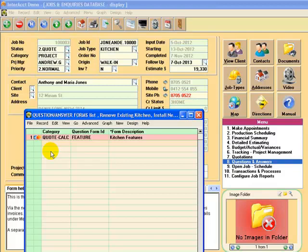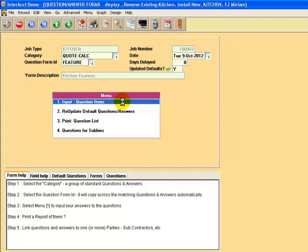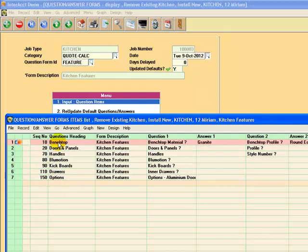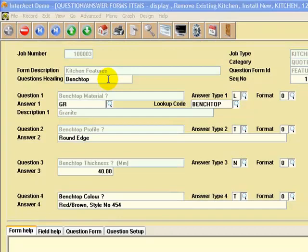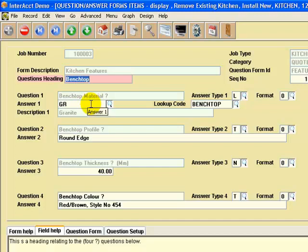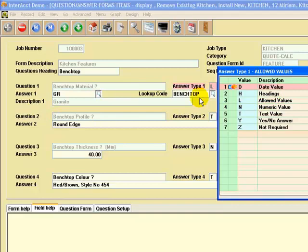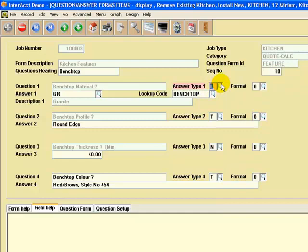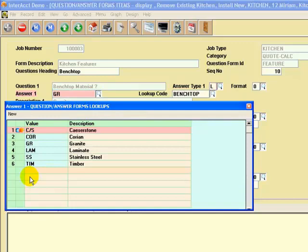In this case I've got a form called the kitchen features form. Let's call this one up — each form could have a series of questions. Going into menu number one to see those questions: they're grouped into a heading. In this case we've got questions in relation to the kitchen bench top, doors and panels, handles, et cetera. I'll call up the bench top set of questions. Each heading can have up to four questions — there's no limit to the number of questions of course. In this case it's asking: what's the bench top material? And the question type is an L-type, which is a list of allowed values. We've got date questions, questions with numeric values, questions where you've got just a text value, a yes or no style answer, or where the question's not required at all. An L-type means we've got allowed values, and here is a list of those allowed values which is the type of bench top material.